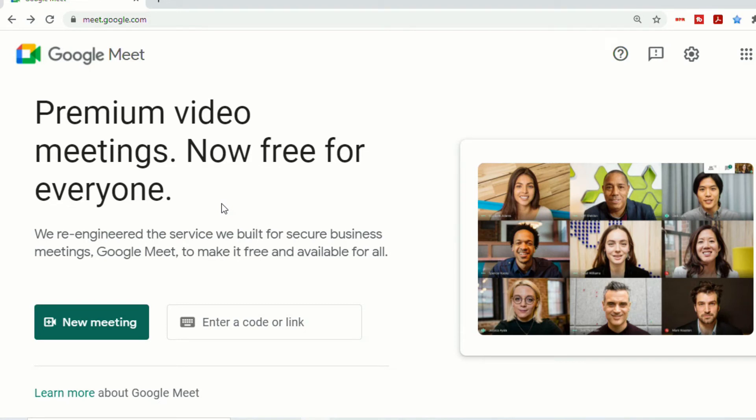This is available to Google Workplace Business Starter, Business Standard, Business Plus, Enterprise Essentials, Enterprise Standard, and Enterprise Plus, as well as G Suite Basic, Business, Education, Enterprise for Education, and Nonprofit Customers. It's also available to people with personal Google accounts.